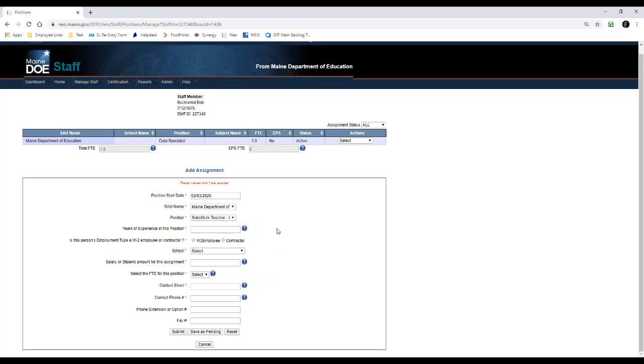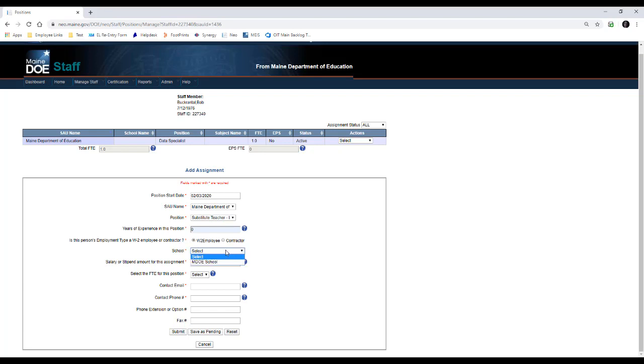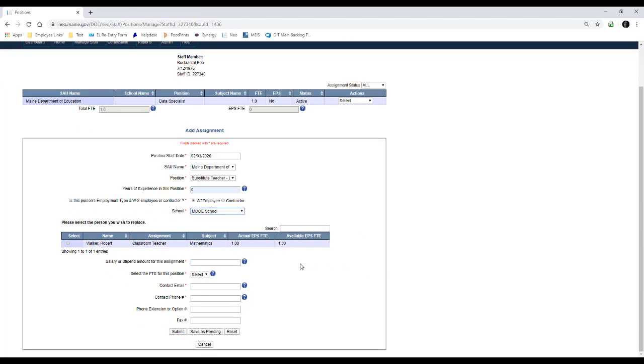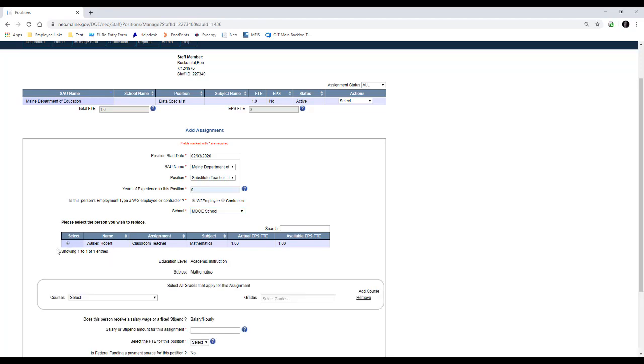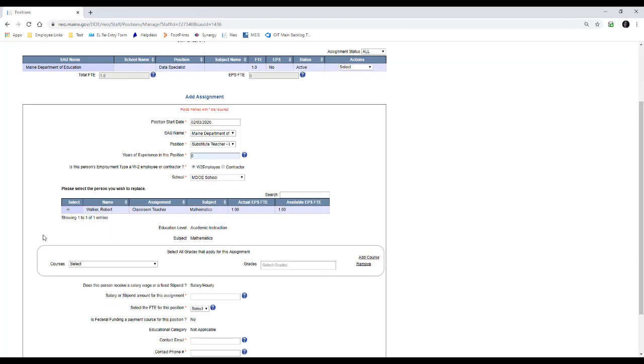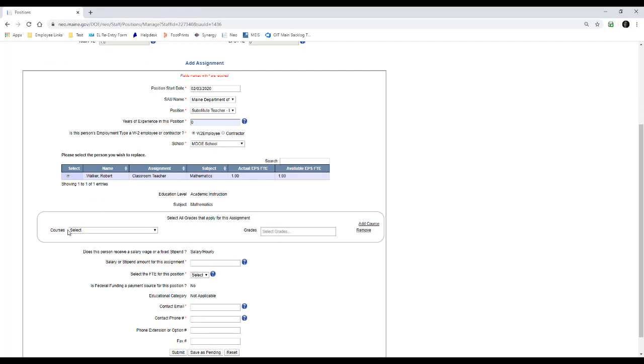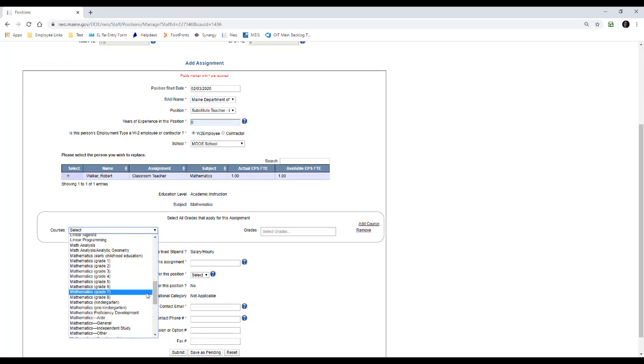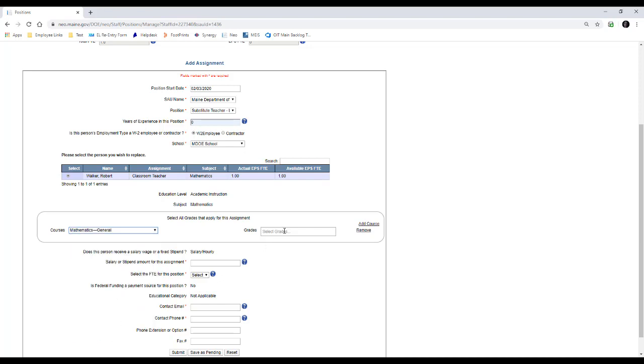Once you do pick substitute long-term teacher, you can see it's going to open up some more options here. We'll get to that in a second. We'll do zero for years of experience. We'll say it's a W-2 employee. Now when you pick the school that the person is substituting for, it'll give you a list of available teachers for which they can sub for, and you'll pick one. We're going to go with Robert Walker. When we open that up, it asks what course this person is substituting for. We'll just do general mathematics, and we'll say grade 12.